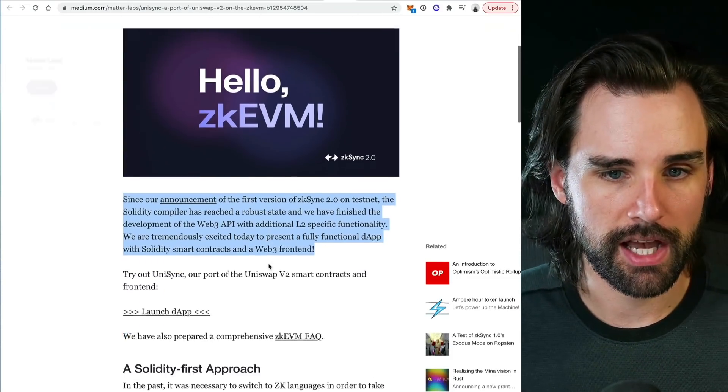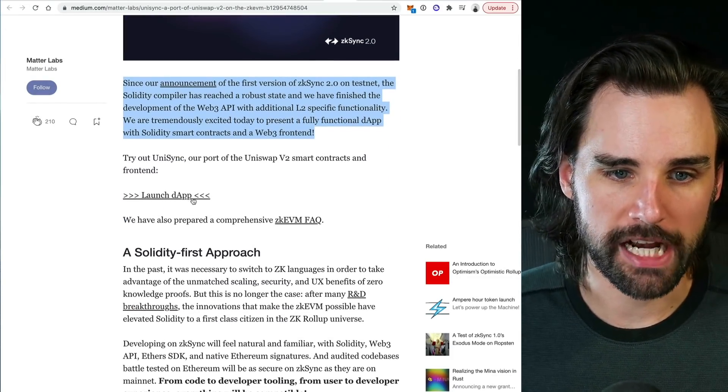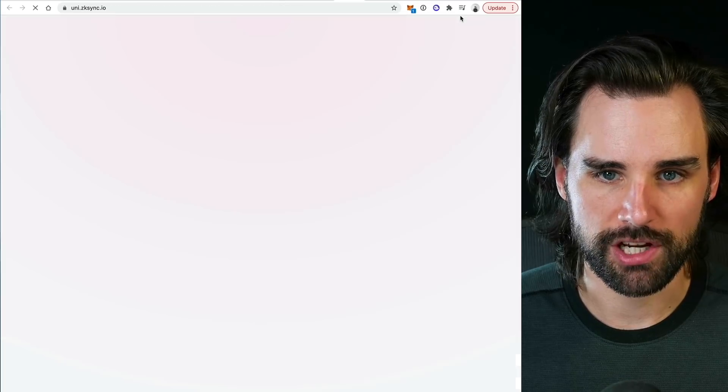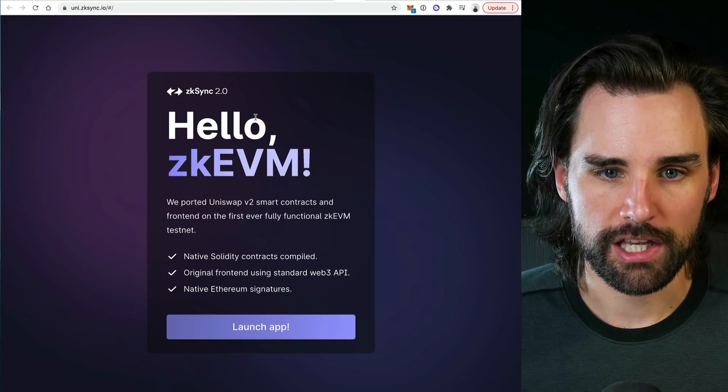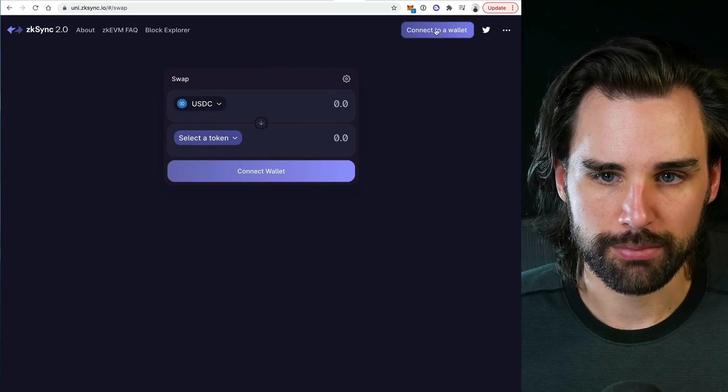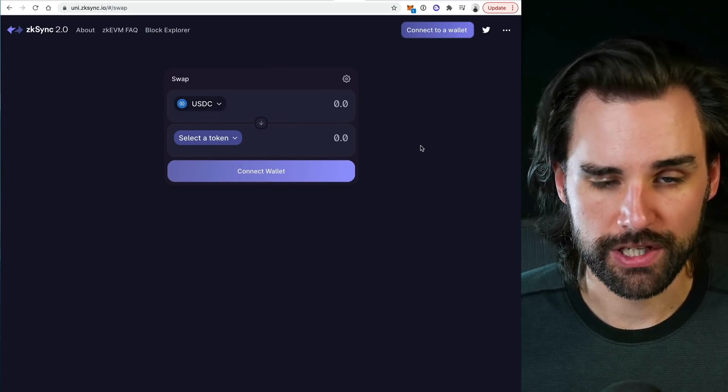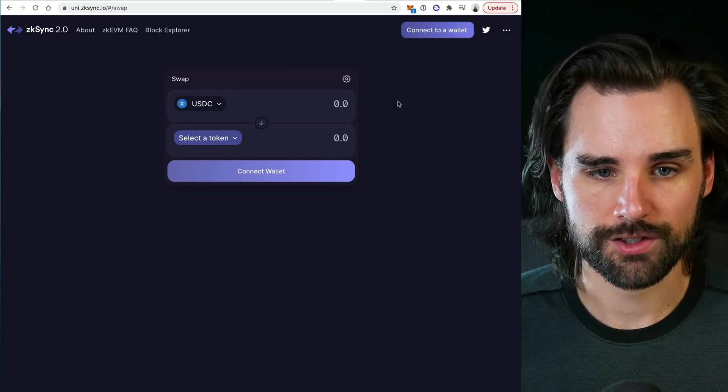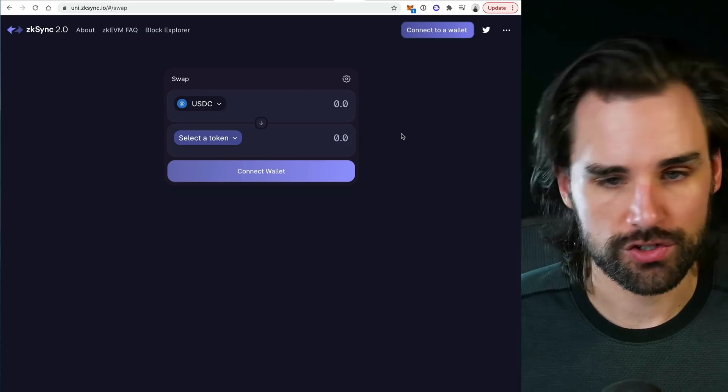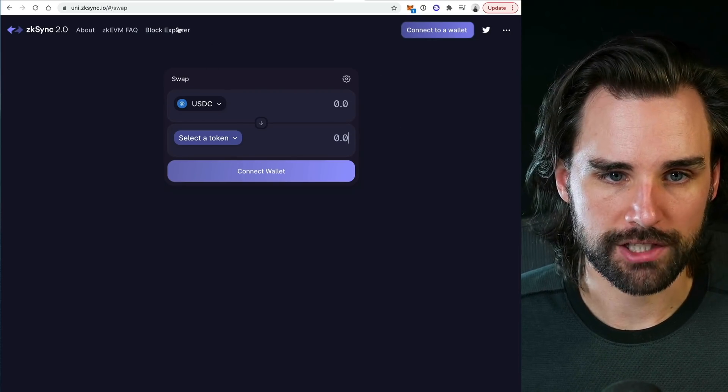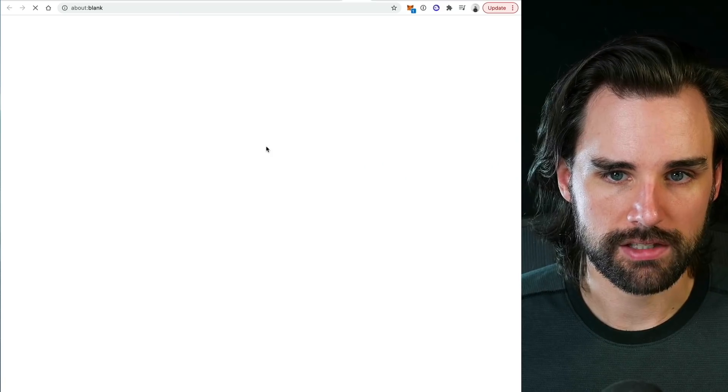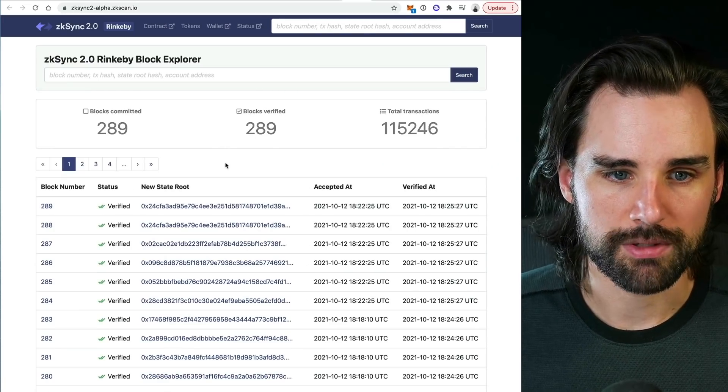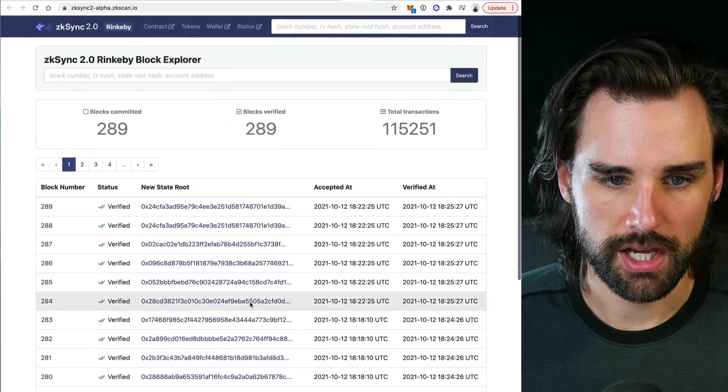This is in testnet. If you want to go try it out, you can actually launch the application here. You can connect to it like Uniswap, you can catch your wallet, put out a tweet to request some tokens and actually try out the Uniswap exchange on version two to see it for yourself and actually look at the ZK Sync block explorer to see all the transactions that it's verifying.